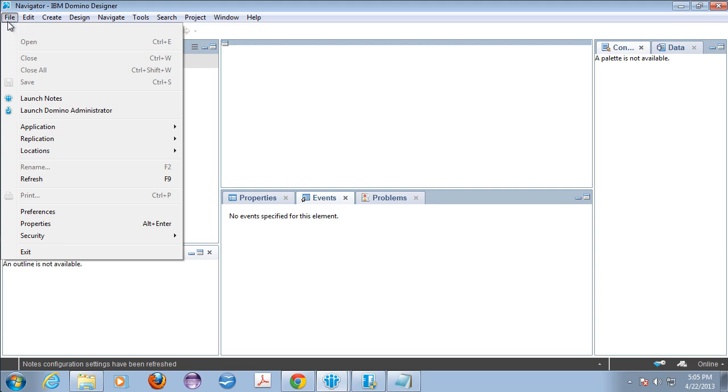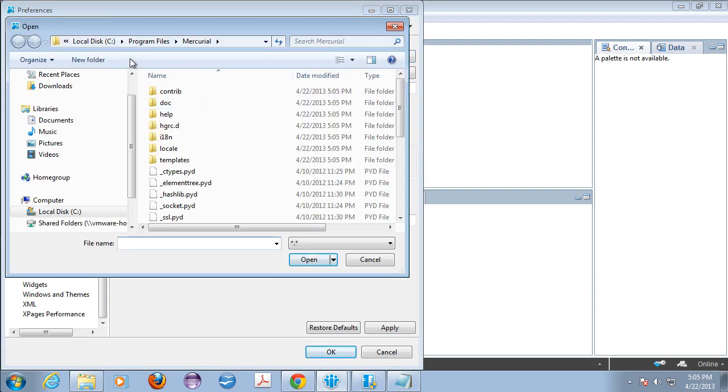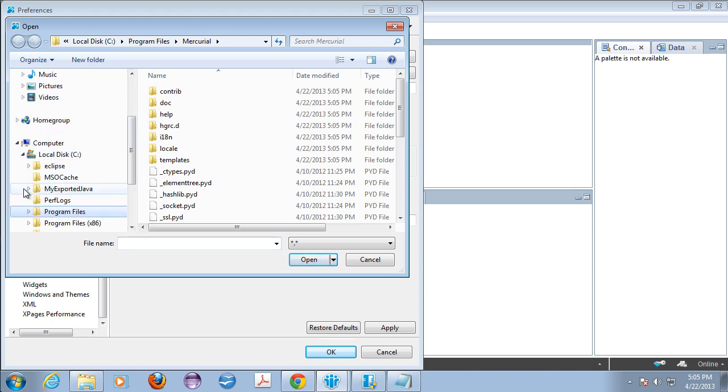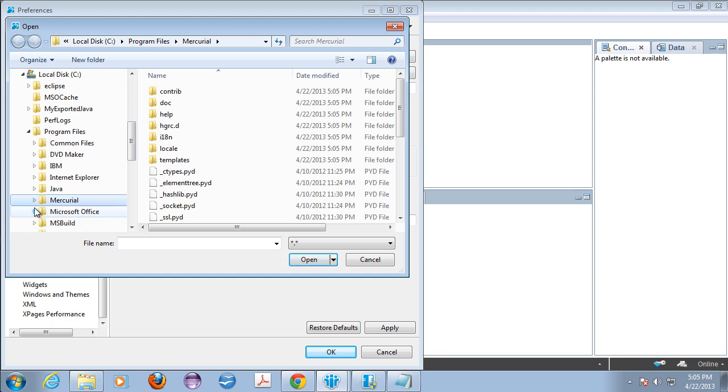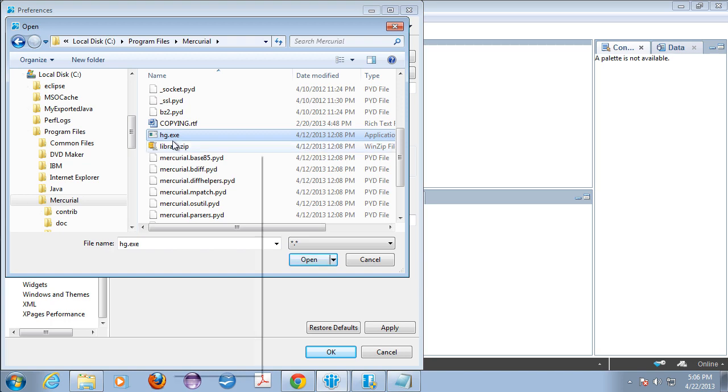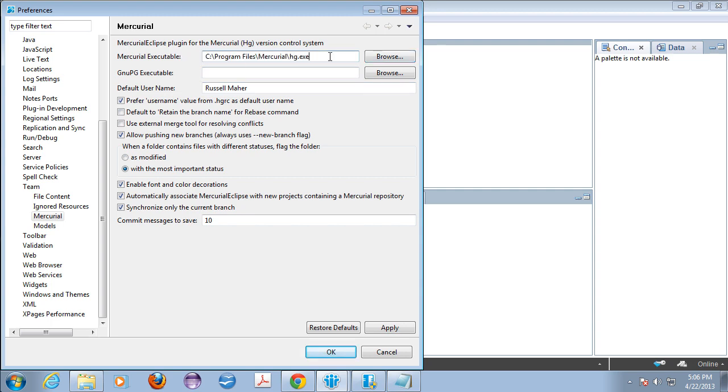So if that's all working, then there's a couple things that we need to do. Number one, we need to go back in the file preferences area, find the Mercurial, and we need to locate the actual executable. So you're going to want to go into wherever you just installed it, which is typically program files, Mercurial. We're already in that area. And we're going to look for the HG, which is Mercurial executable. And you're going to want to open that.